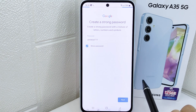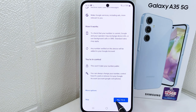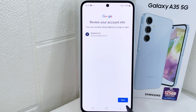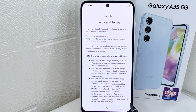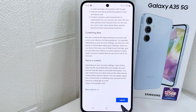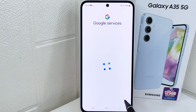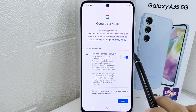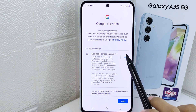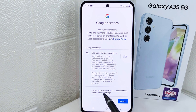Click 'Next'. Here, please scroll down and select 'Yes, I'm in', then click 'Next'. You can also uncheck the backup option to avoid losing internet data on your device. Then click 'Accept'.